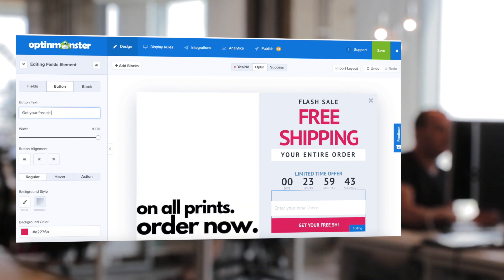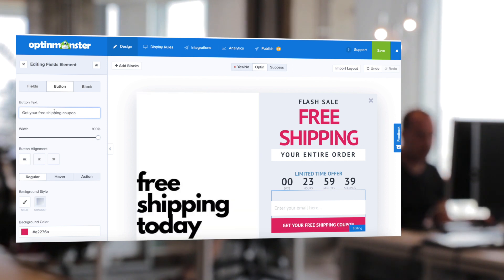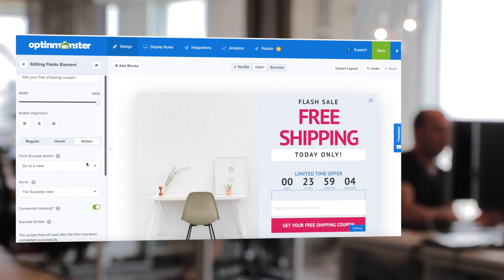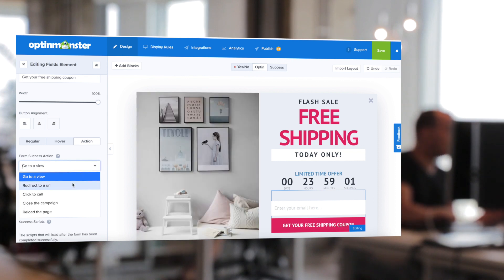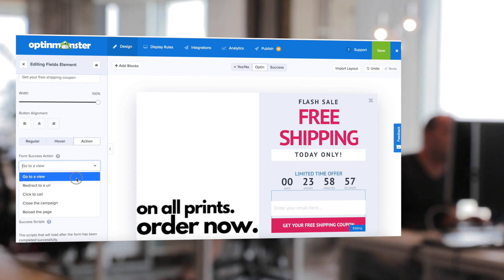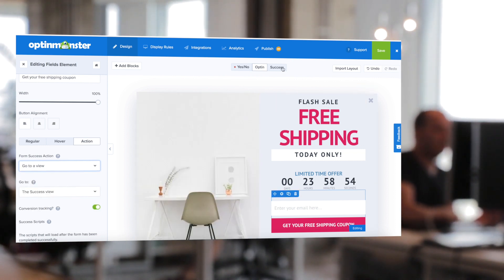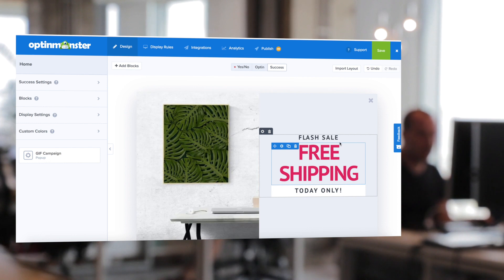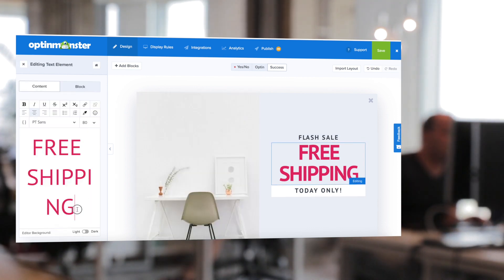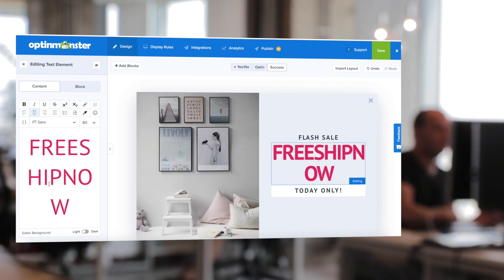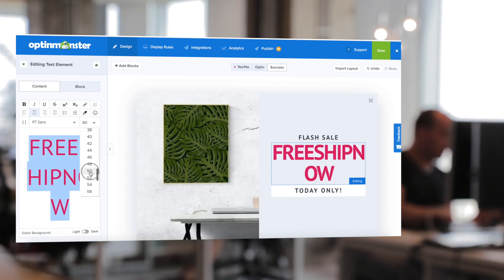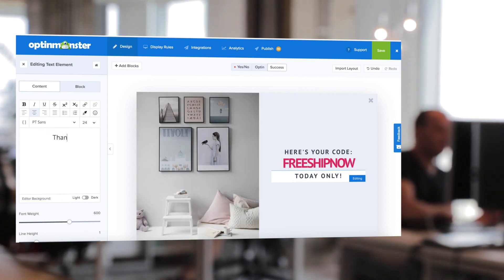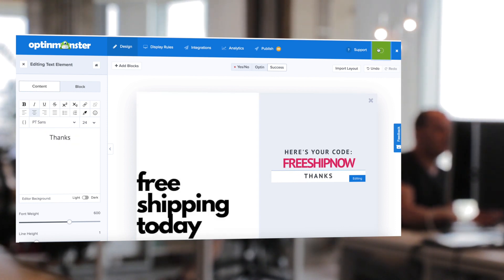I'm also going to adapt the button text to say 'Get your free shipping coupon,' and then we're going to change the button action. Under the action tab, you can either direct it to the success view or redirect to a URL — but if you choose that option, you'll want to send them to a shopping cart with the coupon already applied. I'm going to send them to the success view, import the opt-in view, delete any elements that don't belong, and provide a big thank you as well as the free shipping coupon code. I'll make sure to thank our new subscribers as well. As far as our design goes, we're finishing up.